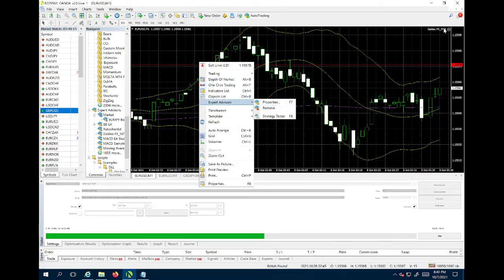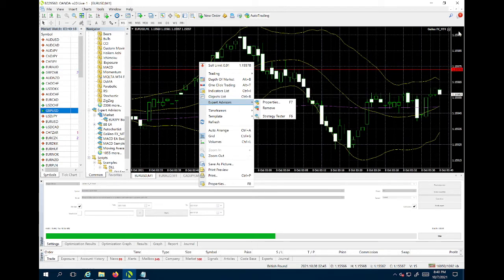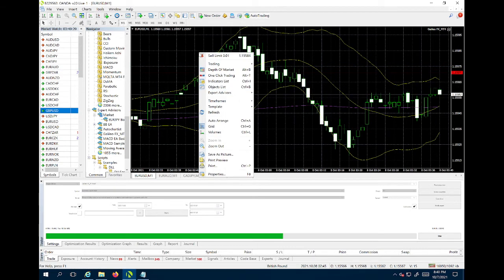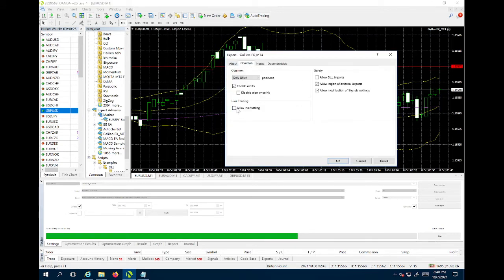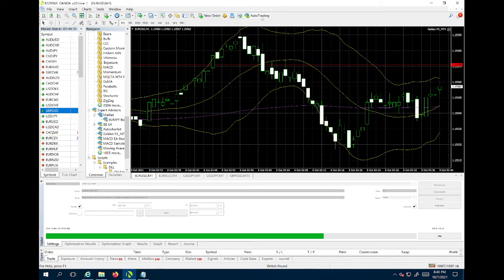Another thing: the sad face and smiley face in Galileo. It always needs to be a smiley face. If it's not, there are two things to check: first, you have to have 'allow live trading' checked; second, you have to have 'auto trading' turned on up here. Both need to be on in order for Galileo to be working.